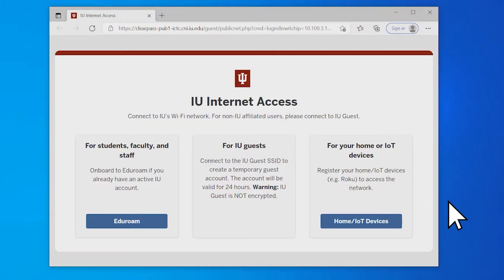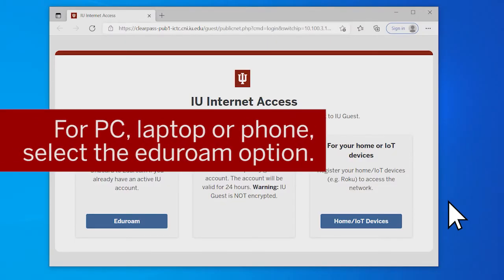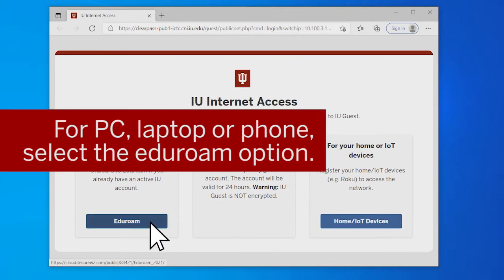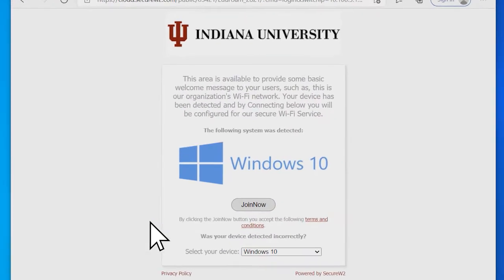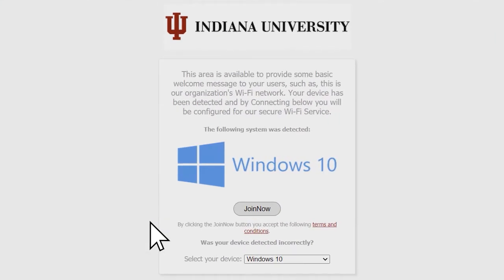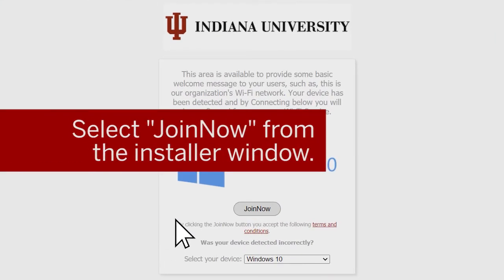From there, if you have a PC, laptop, or phone, select the Eduroam option on the left from your web browser. The installer window pops up and identifies your system. Select Join Now to continue.